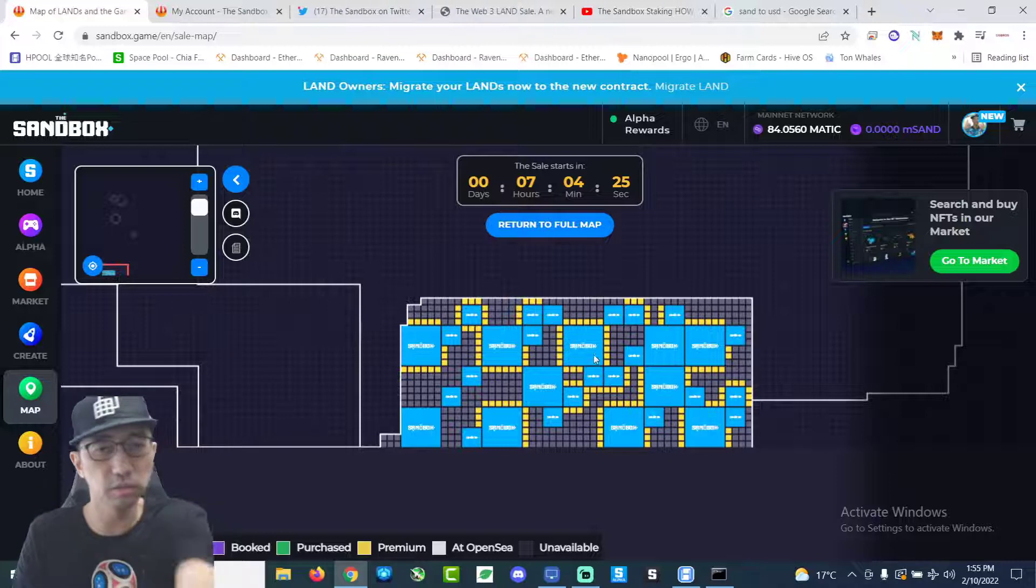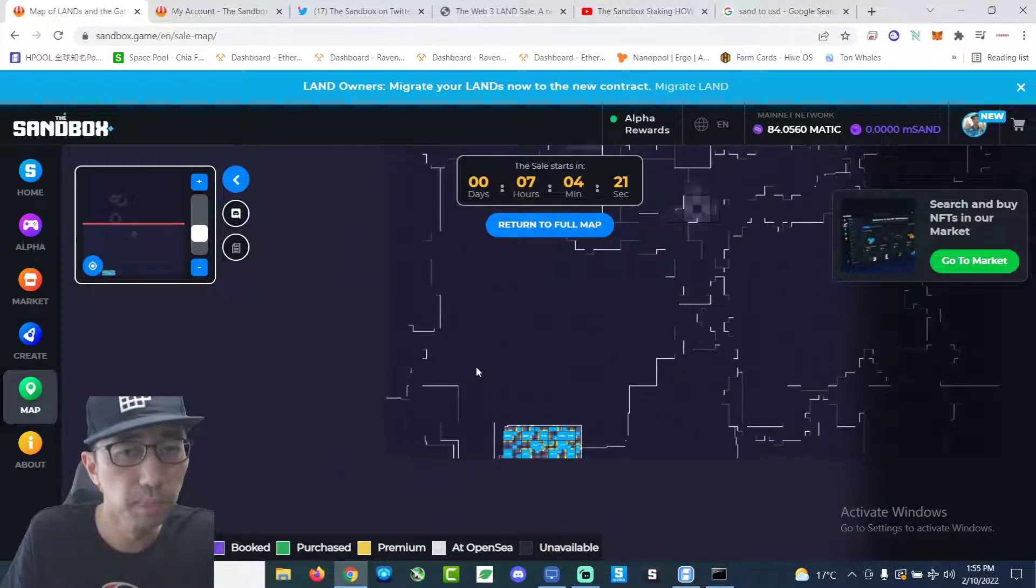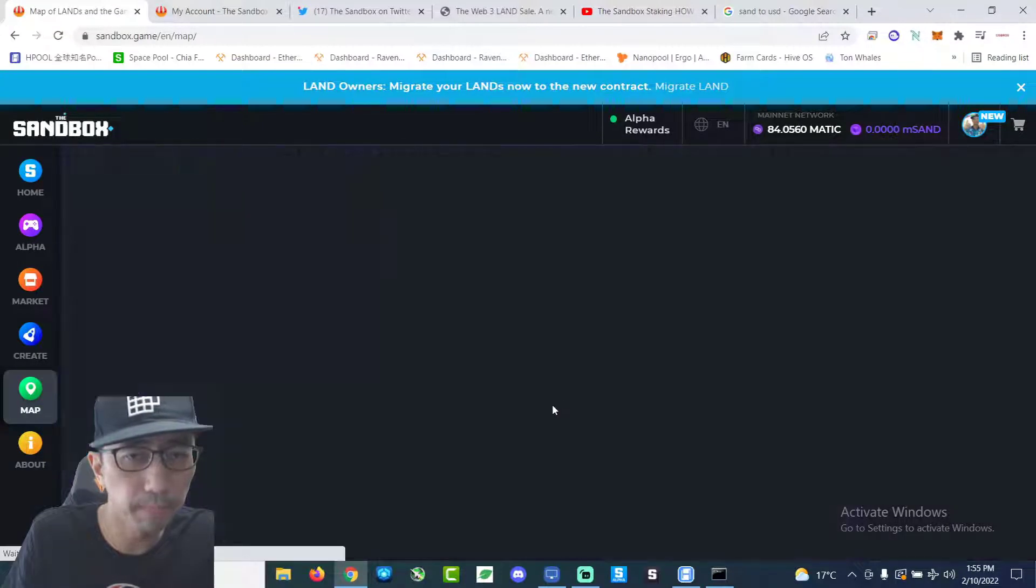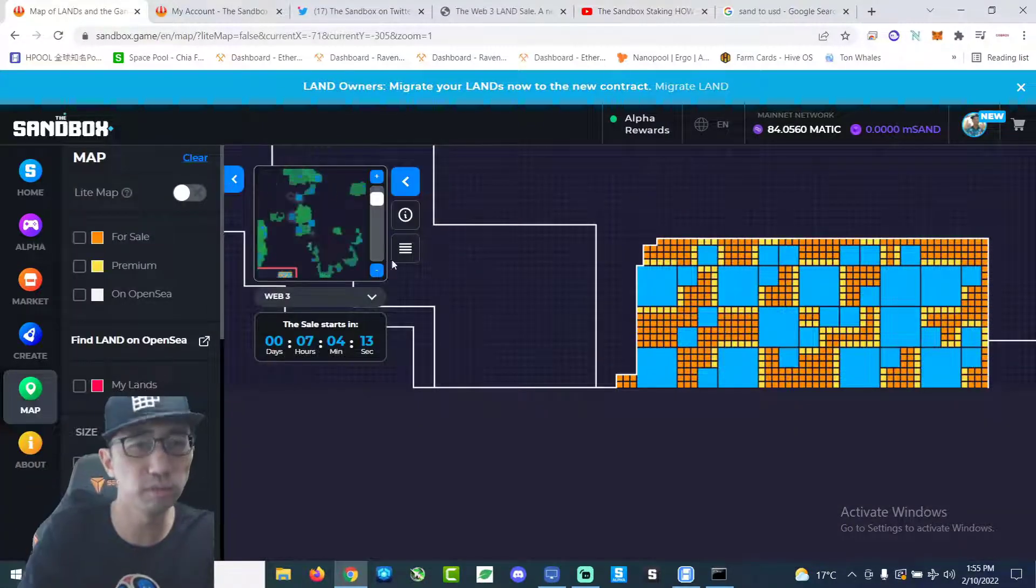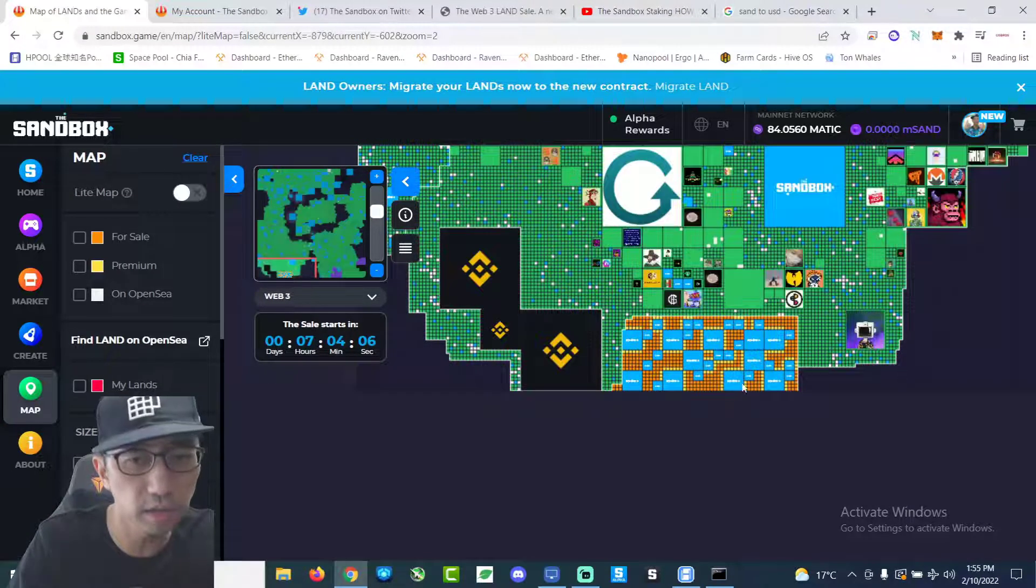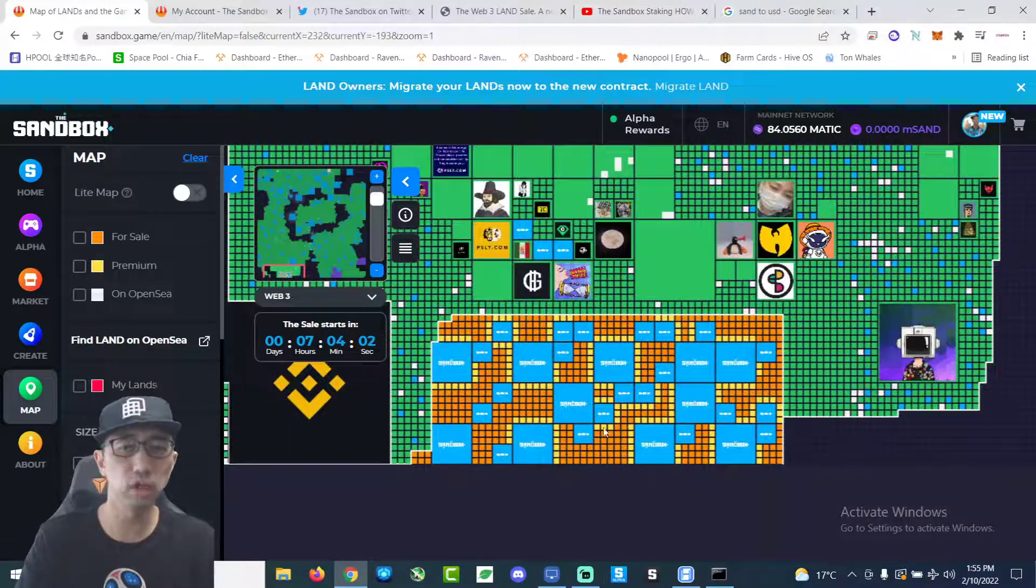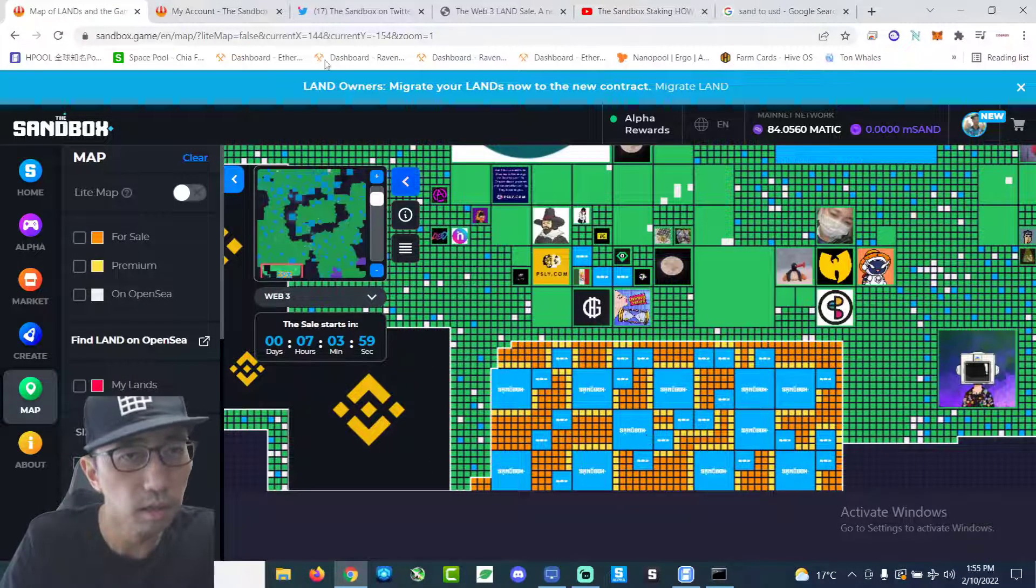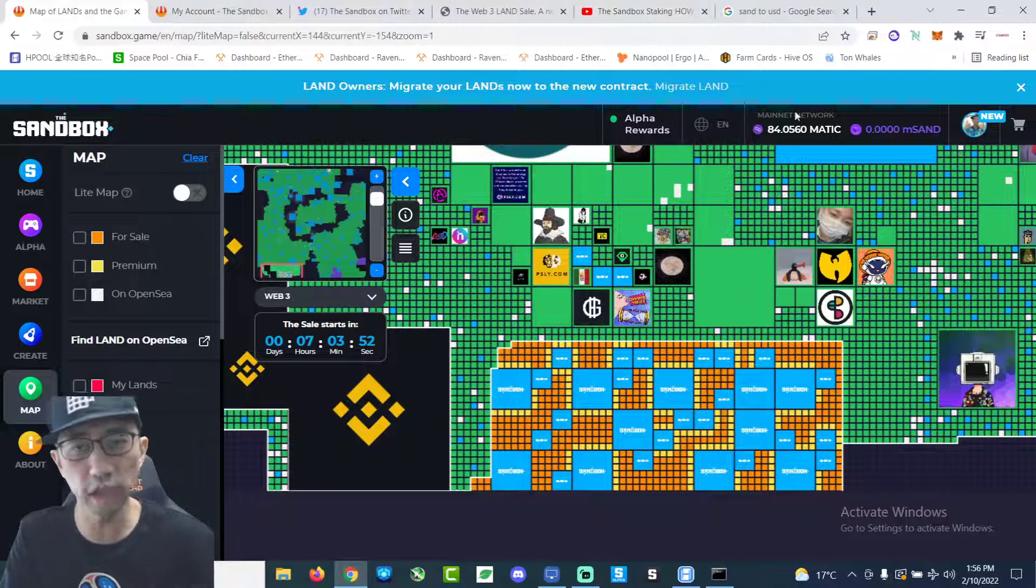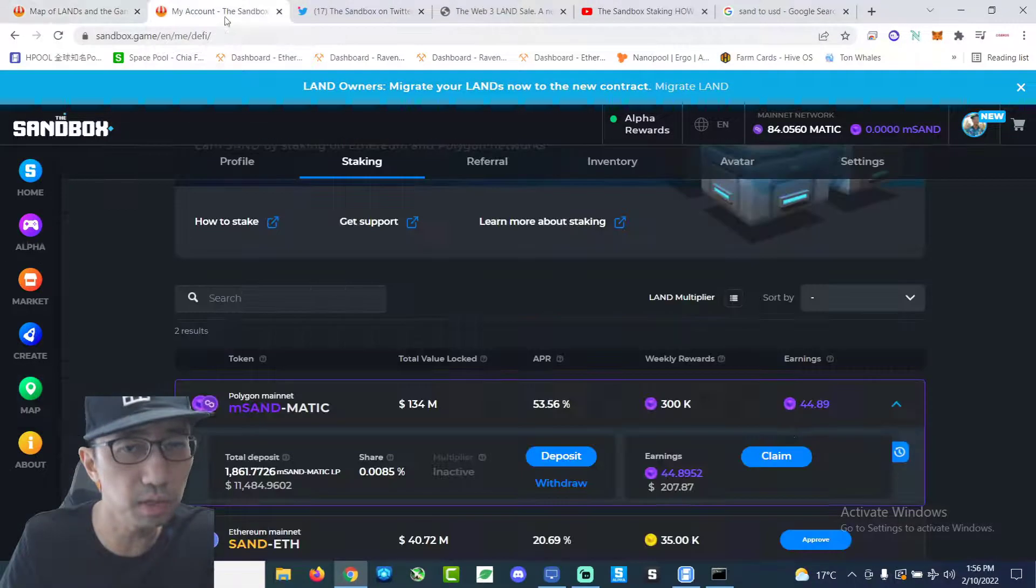So this is it. We have seven hours to go while I'm recording this. This is near Binance. Let's go to the full map. So it's like down south right next to Binance. This chunk right here. That's what we're going to be trying to click on. So as you guys can see, I only have like 84 Matic and zero Sand tokens because everything is being staked.